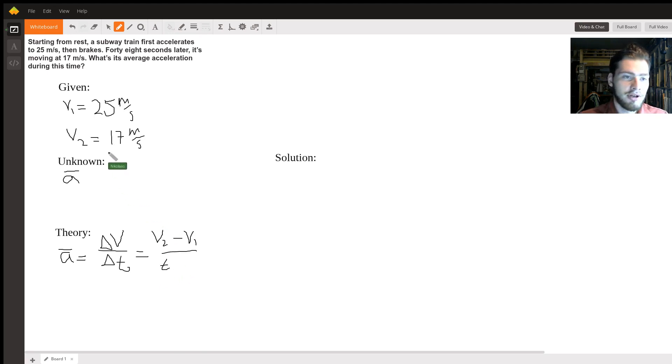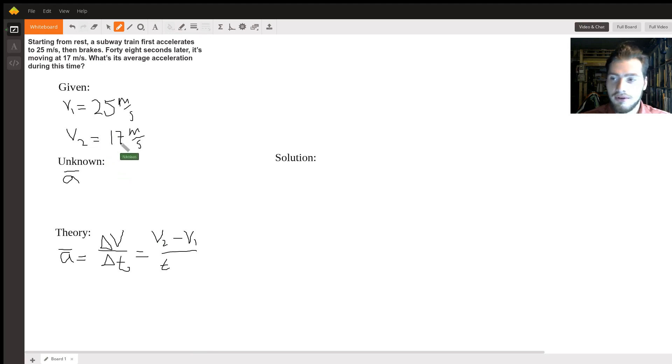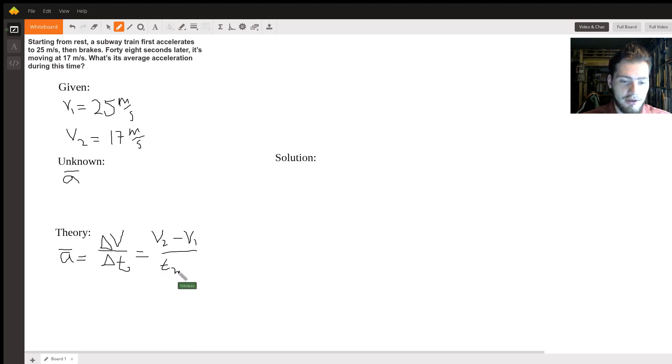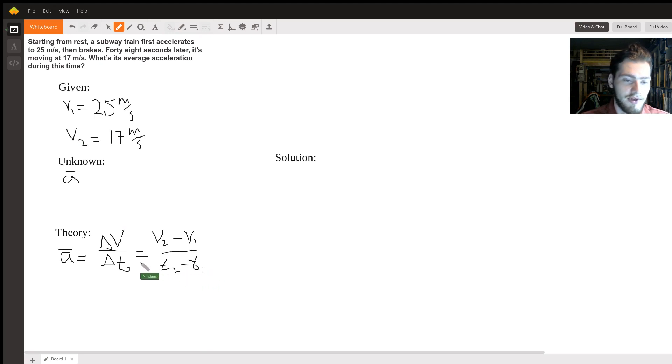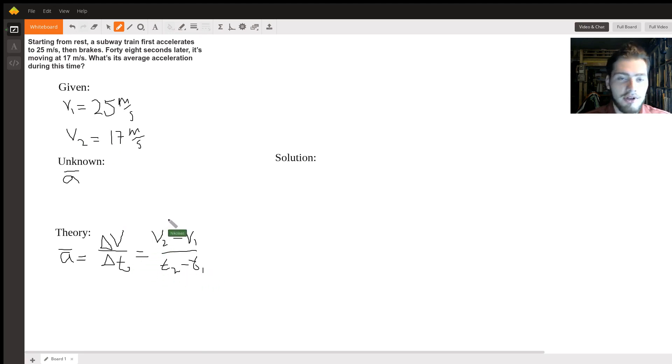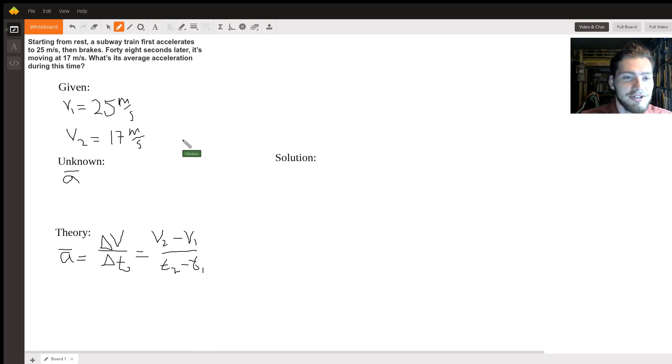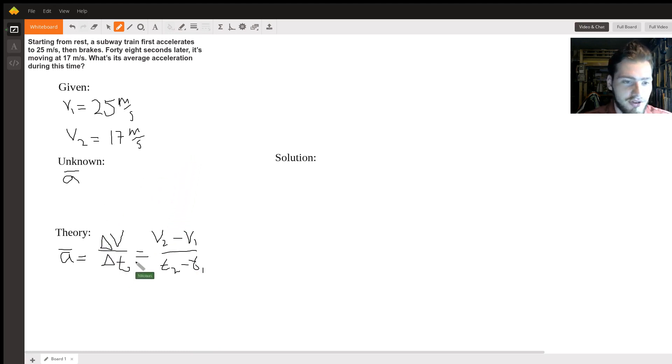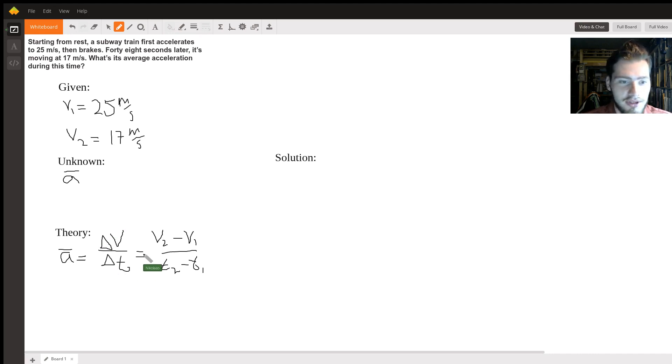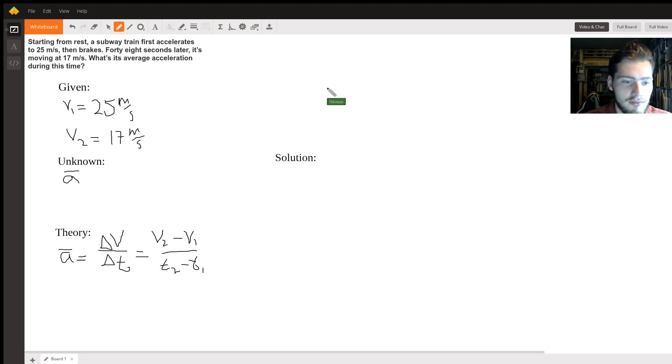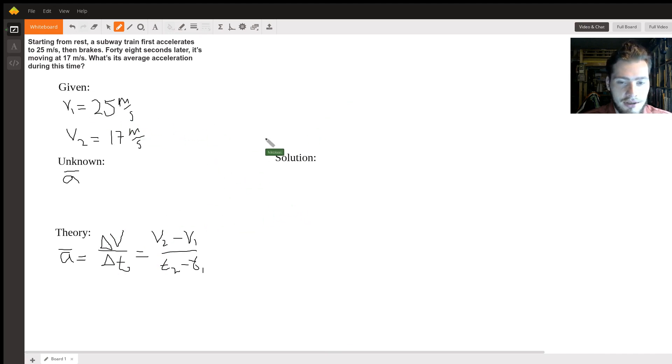But I can go ahead and write that just to clarify things. Excuse my handwriting - I'm really bad with writing with mouse. So that's our theory there. At this point, all we got to do is just plug and chug.